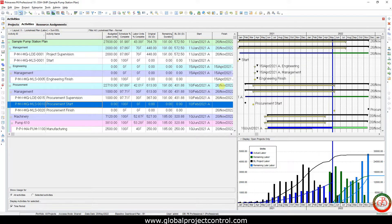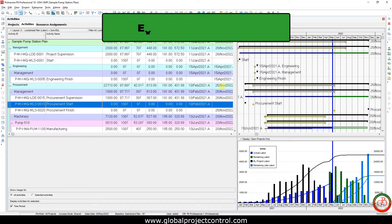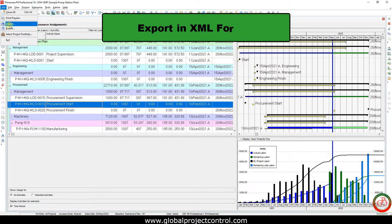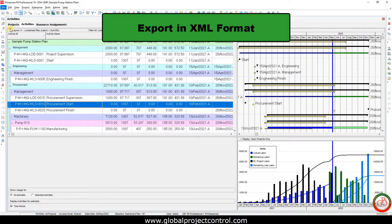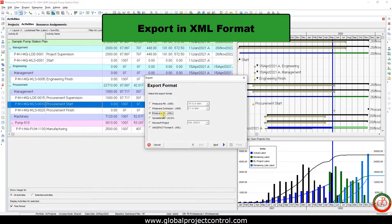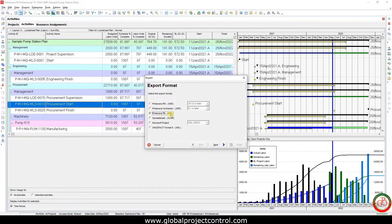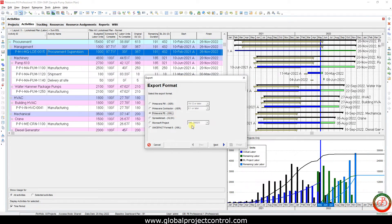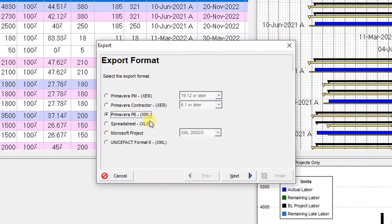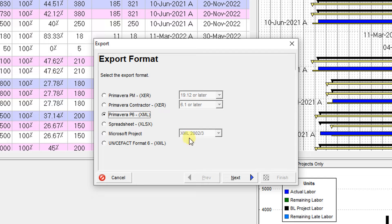With the help of the Primavera P6 XML file format, if I go to File then Export, you'll see the XML file format here. What is this XML file? The big difference between